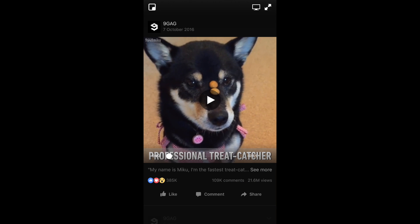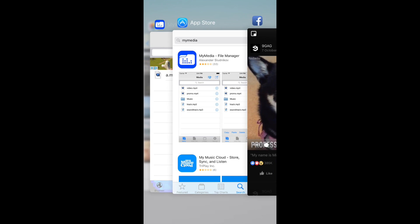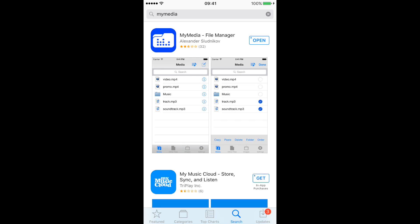What you will need to do is go to the App Store and download a free app. It's called My Media File Manager. You can just type 'My Media' and the first option will be the right one. I've already installed it — it's completely free.